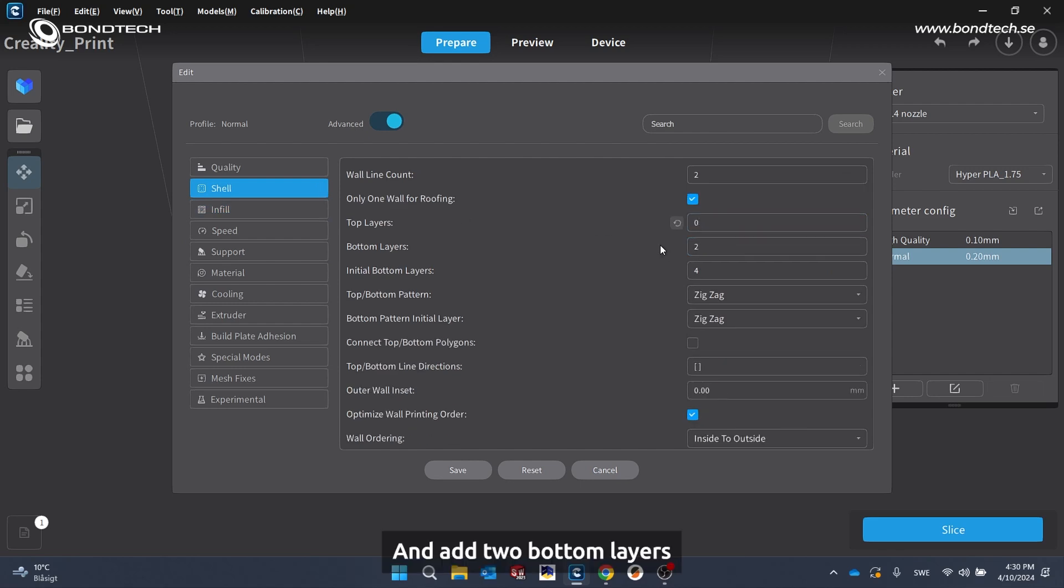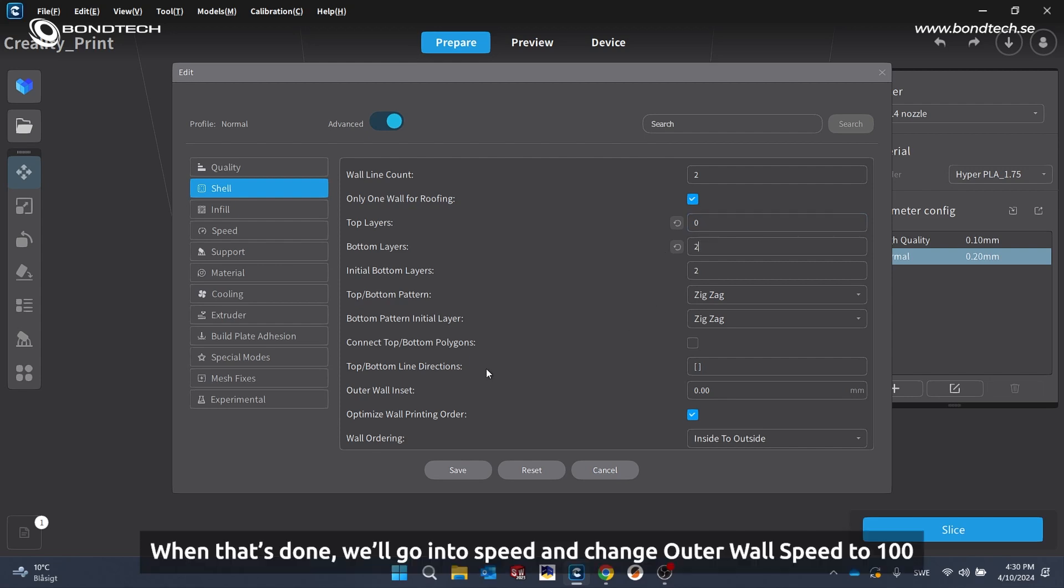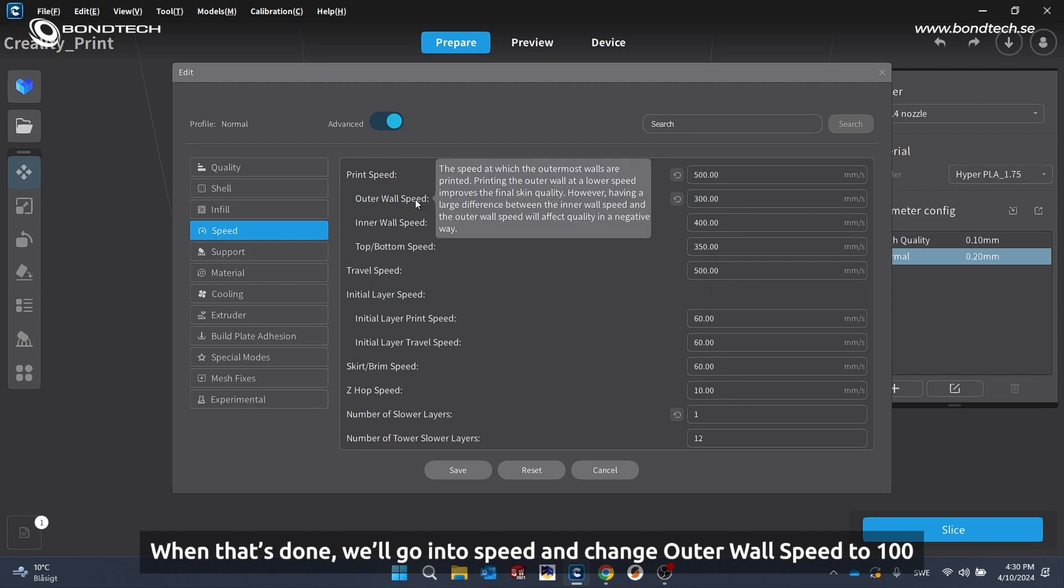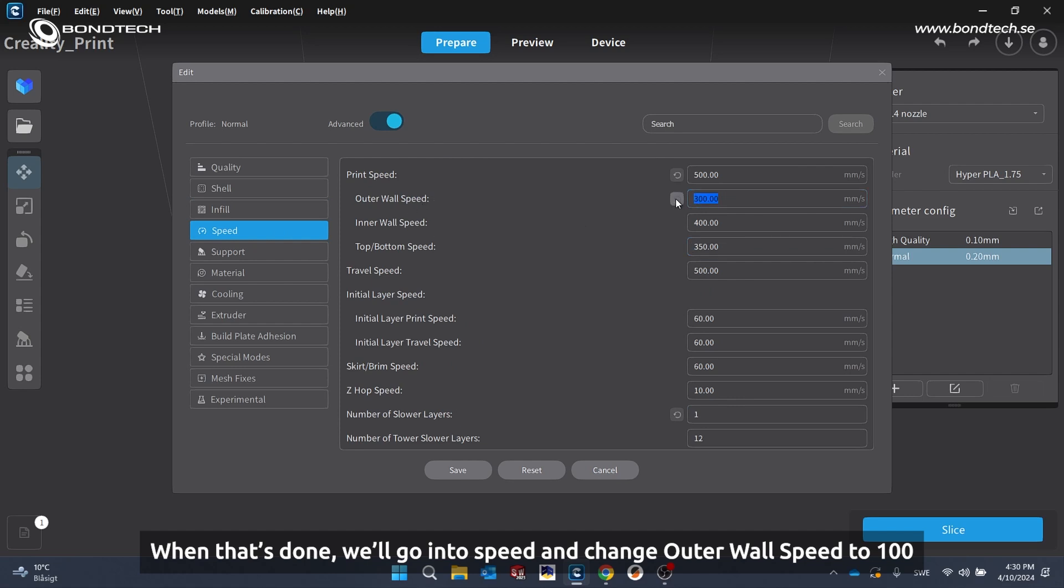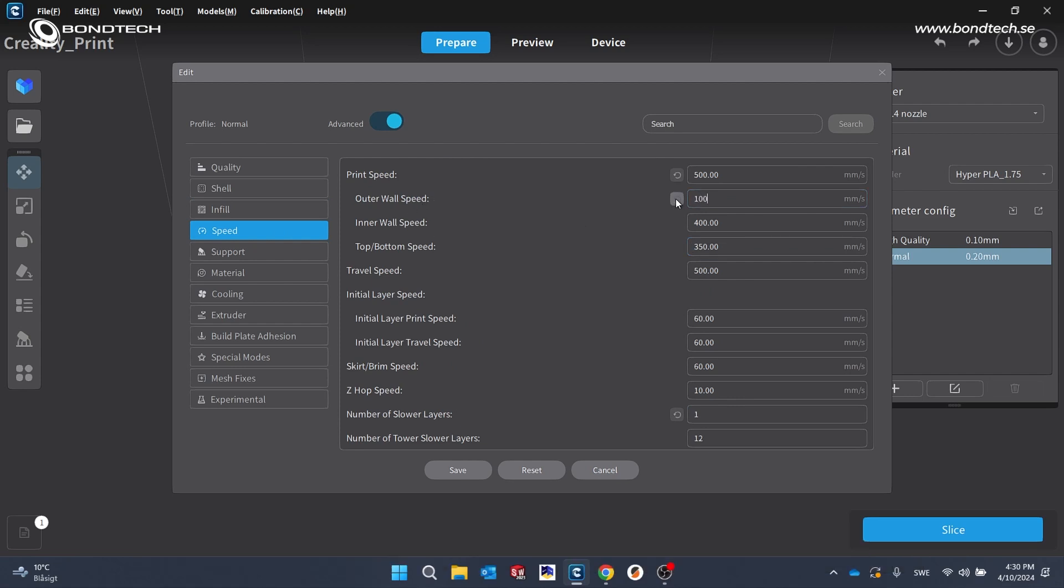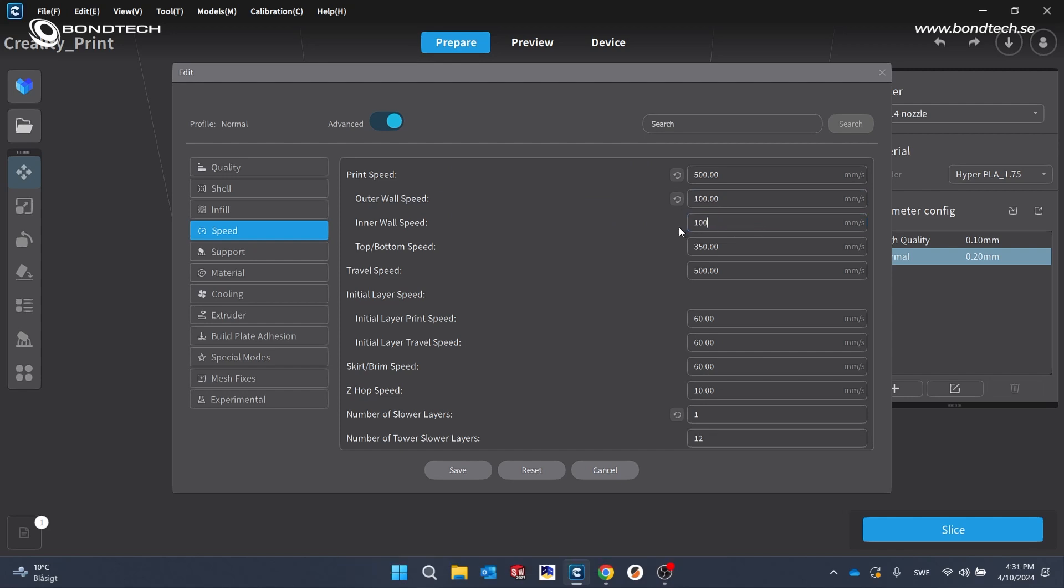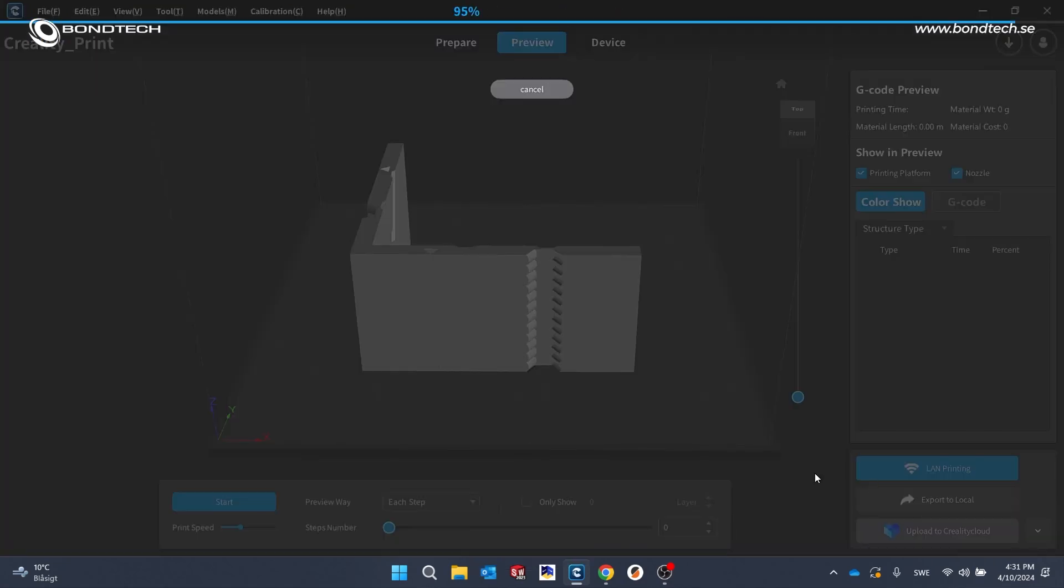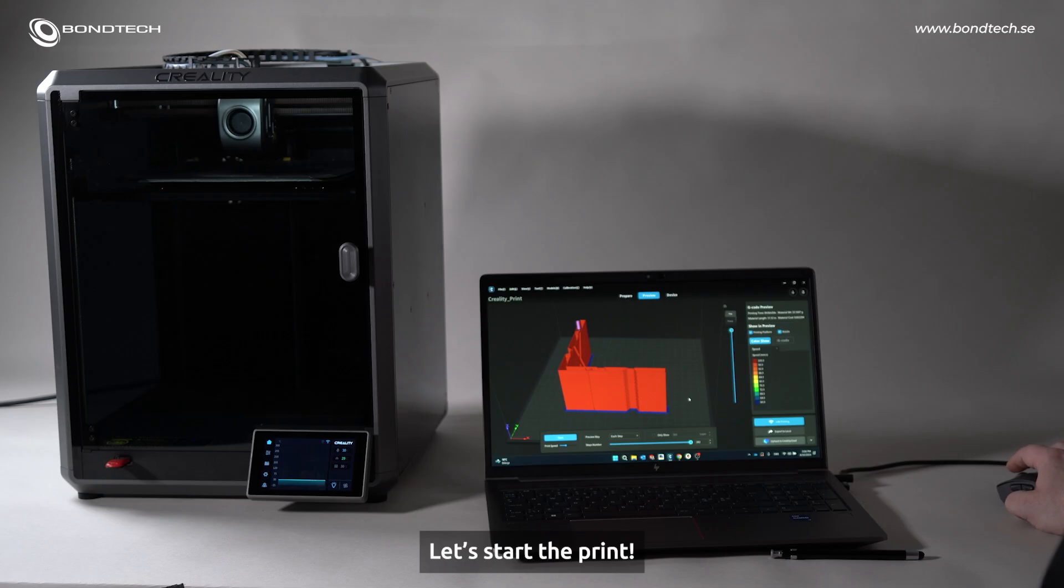And we can also remove the top layers. And I have two bottom layers. So, when that's done, go into Speed and change outer wall speed to 100. And inner wall speed to 100. And slice. Let's start the print.